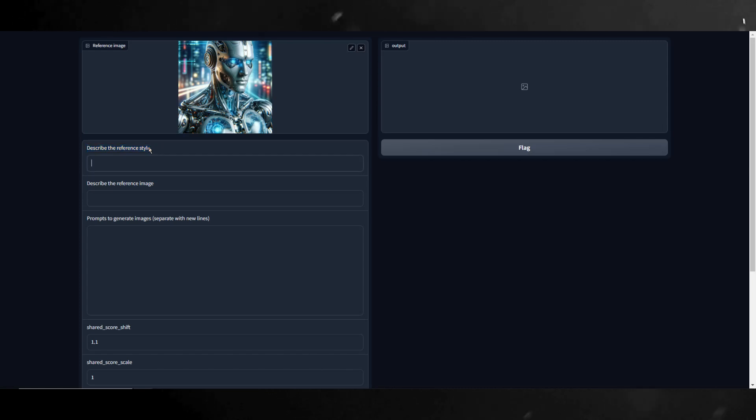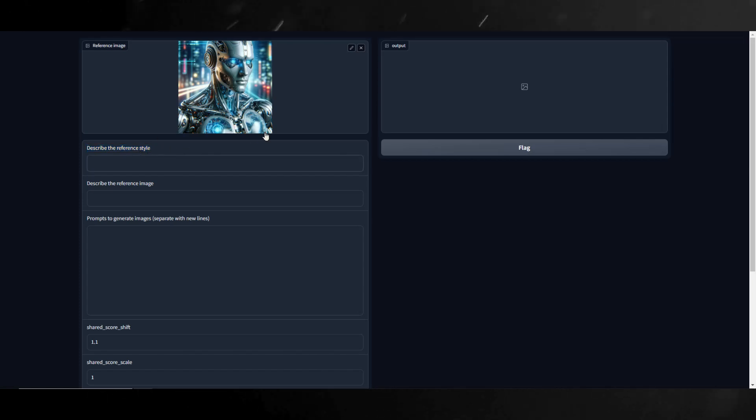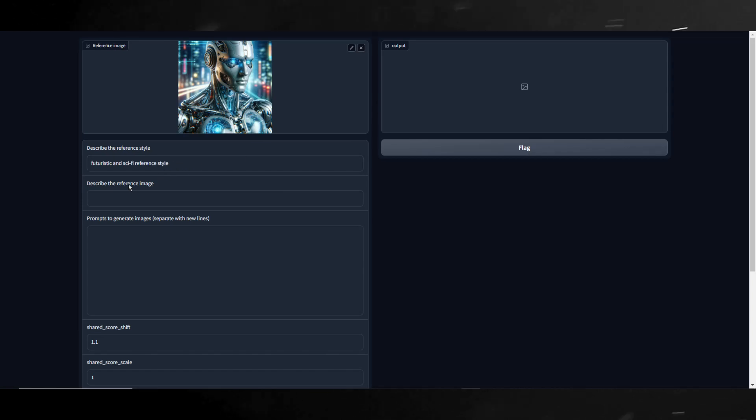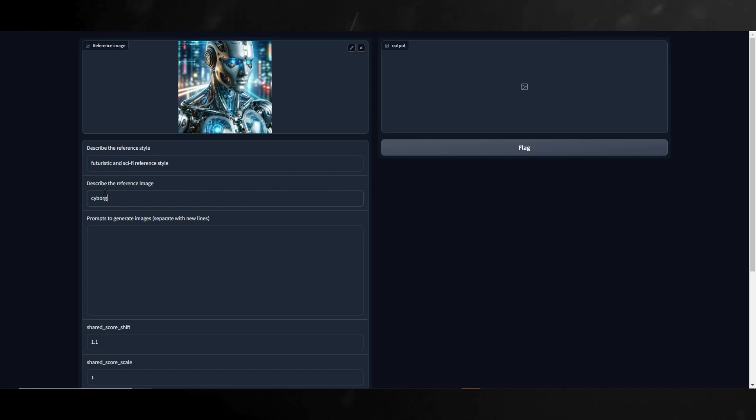Here is where we will describe the reference style. The reference style refers to the unique visual characteristics of the image you're trying to emulate or copy. For example, this image we can use a futuristic and sci-fi reference style. Next, we gotta describe the reference image. This is where you'll describe what's in the image you want to copy. In this case, I'll simply put Cyborg.